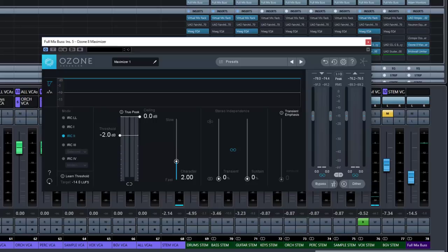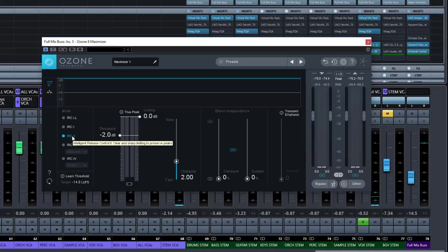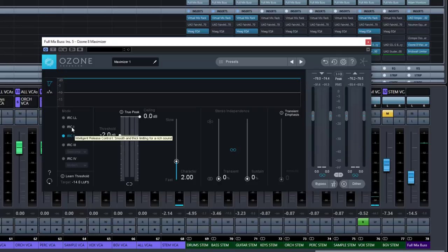IRC-2 is similar to IRC-1 but optimized to preserve transients even more, so they sound sharper and clearer in the output signal even when aggressive limiting is taking place. The pop-up says clear and sharp limiting to preserve peaks. So the concept between the two: IRC-1 gives a smooth, thick sound where transients are probably trimmed back a little, whereas IRC-2 keeps those transients sharp and clear with as little impact as possible.